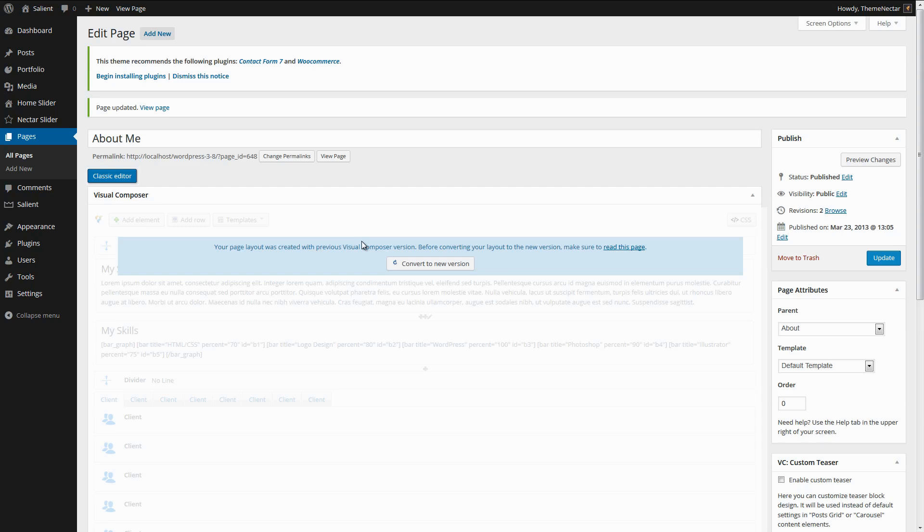You can just use the page builder for all new pages from this point on. All of your existing pages are not going to auto-convert or anything unless you give it the go-ahead by clicking this button. I'm going to get out of this screen and we're going to go to the first point that I want to bring up.